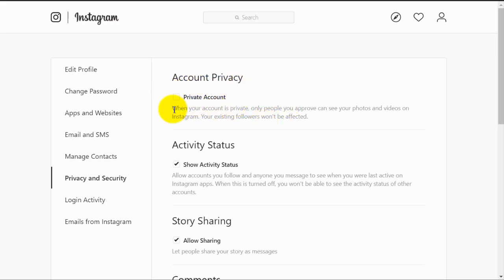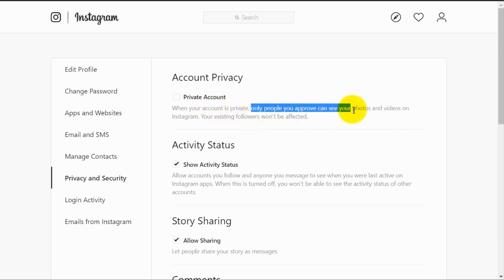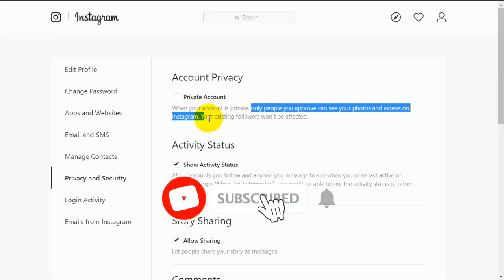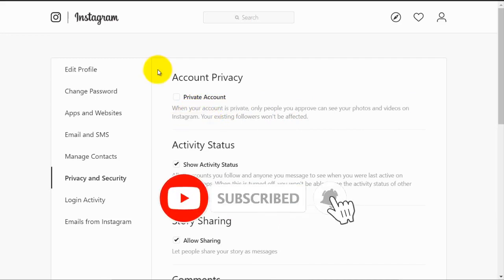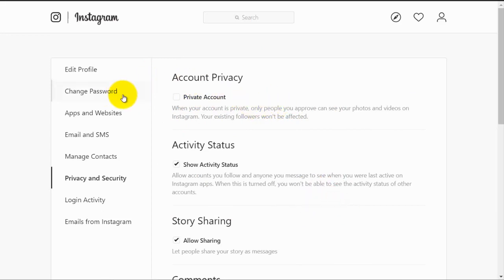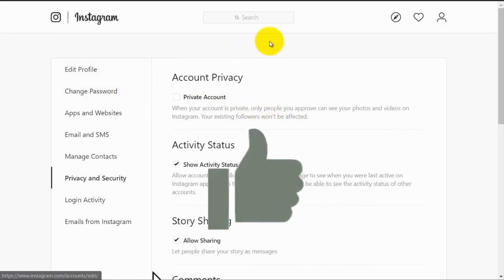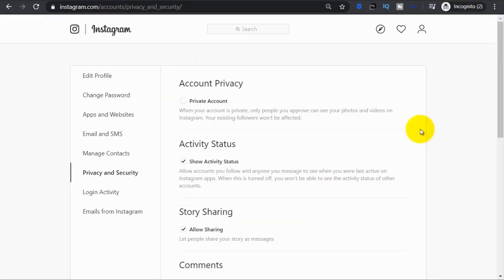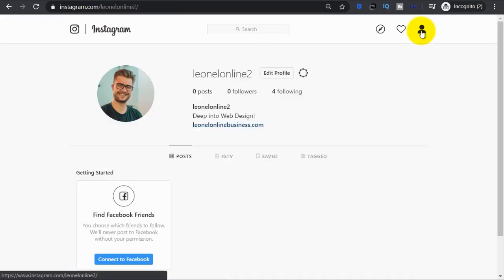As it says here, when your account is private, only people you approve can see your photos and videos on Instagram. Okay, so now that we've checked that our account is not private, I will show you how you can post from your computer. Okay, so let's go back to our profile by clicking on the person icon.